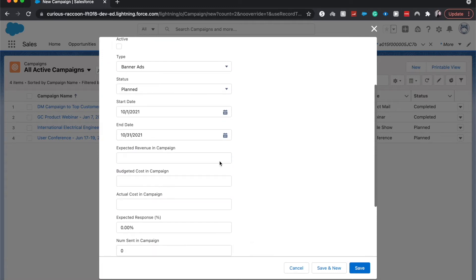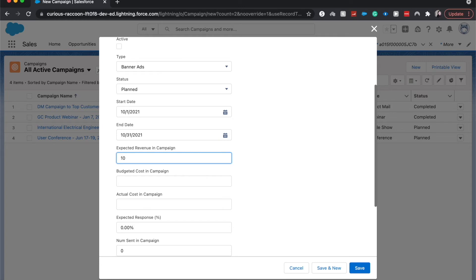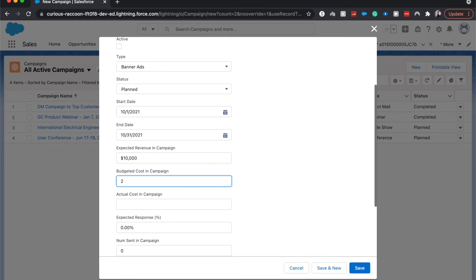And you could put in expected revenue from this campaign. I'm just going to put in 10K because that's simple. I'd imagine this is a currency field, so then I can just put that in. Yep, there we go. And then budgeted cost in campaign, let's say we have an extra two thousand dollars to throw at marketing at the end of the year. So that's what we're going to budget for it. It doesn't look like actual cost is required here.